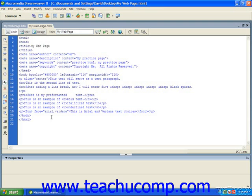To change the font of your text, you use the font tags combined with the face attribute and the actual name of the font as the value.